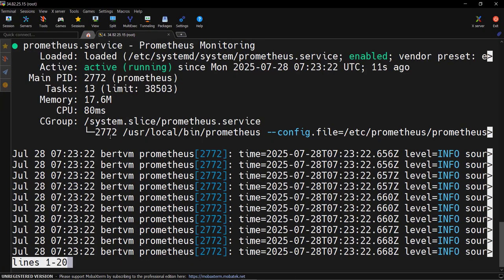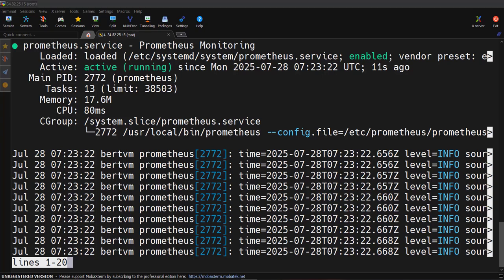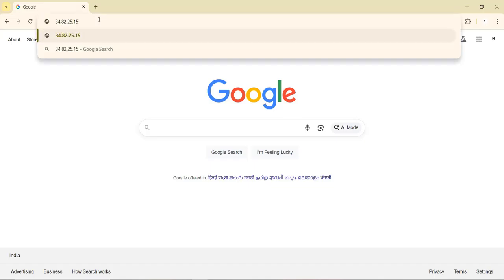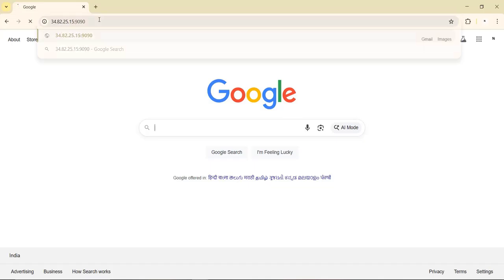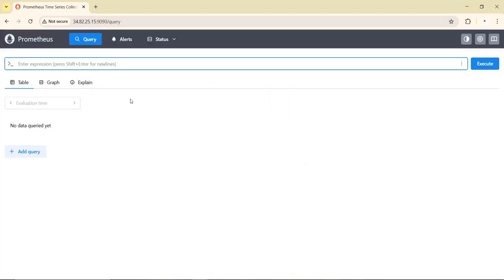Let's verify by checking the status — the Prometheus service is in the running state. Now let's connect to the Prometheus endpoint. The URL runs on port 9090, and we can see Prometheus is working fine with its UI.